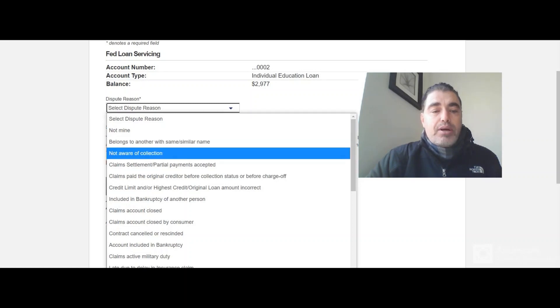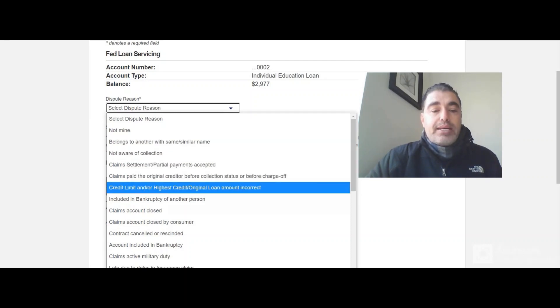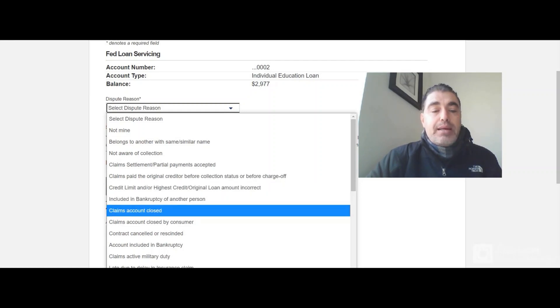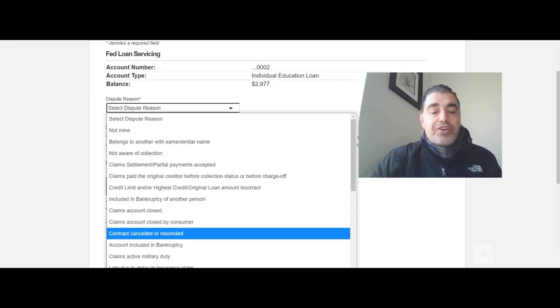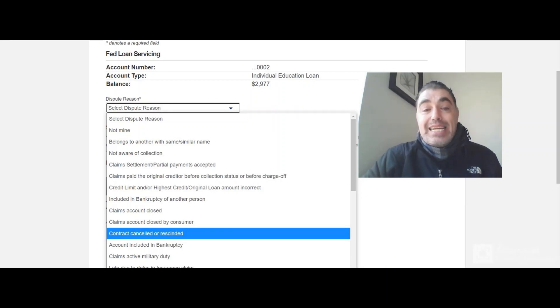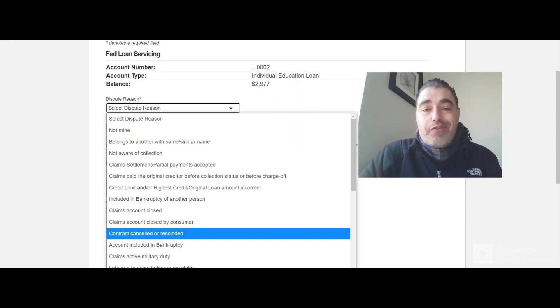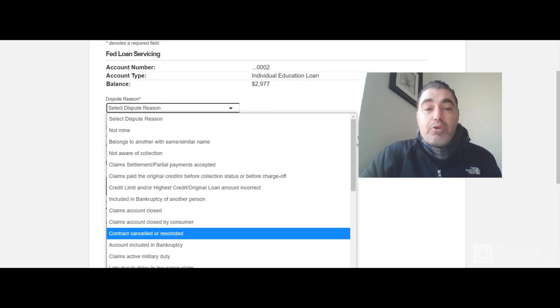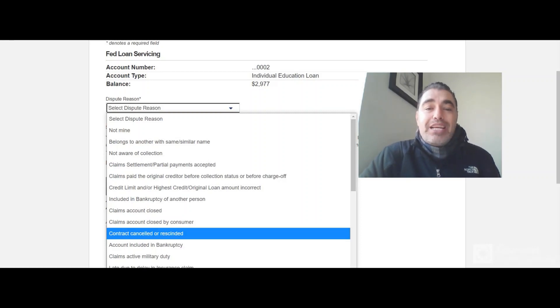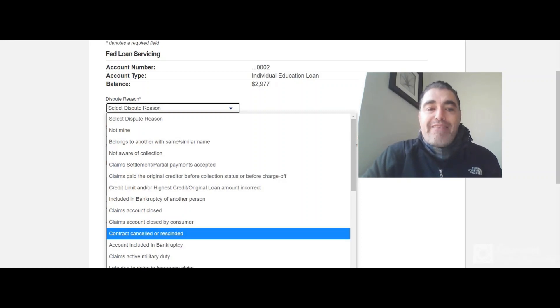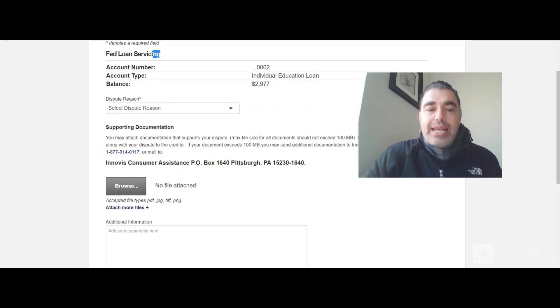Not mine, belongs to another, not aware, settlement, claims paid, credit limit included in bankruptcy claims, claims contract canceled or rescinded. I actually received three different emails from servicers related to government agencies, student loan government agencies, talking about how my student loan wasn't being serviced with Fed Loan Servicing right here.